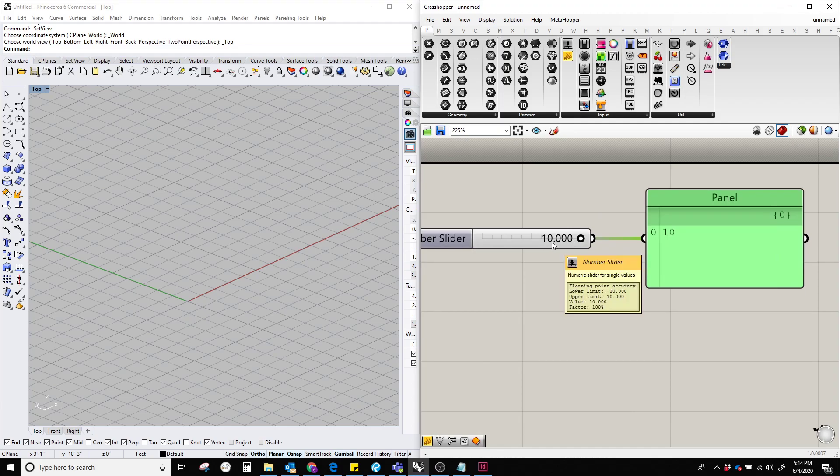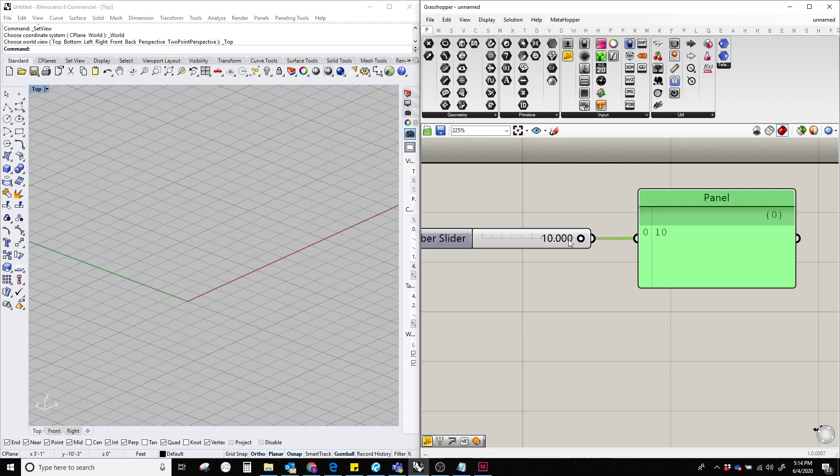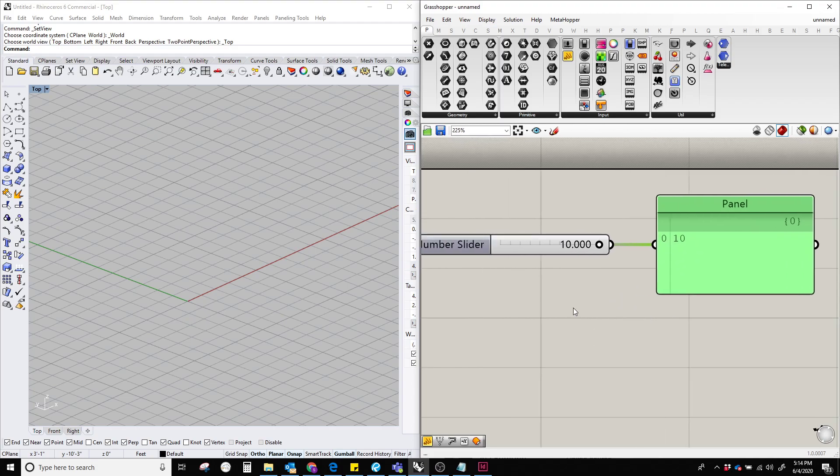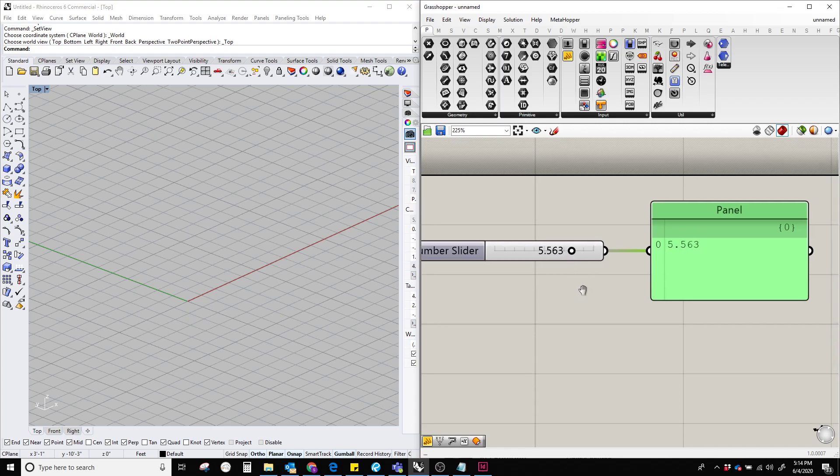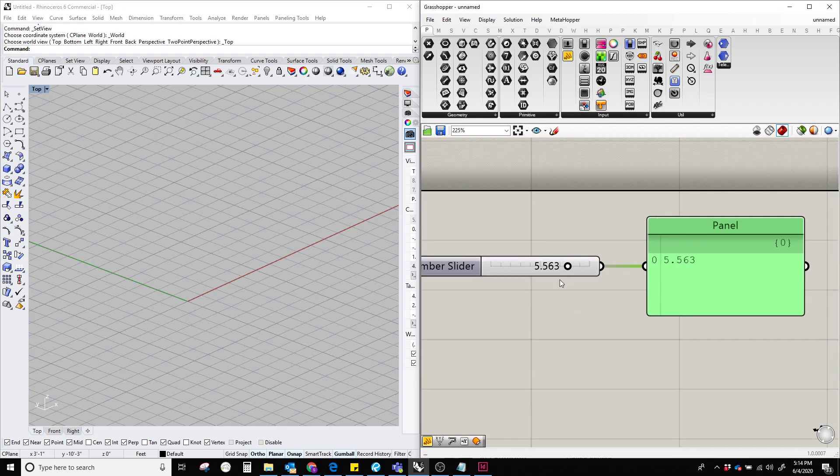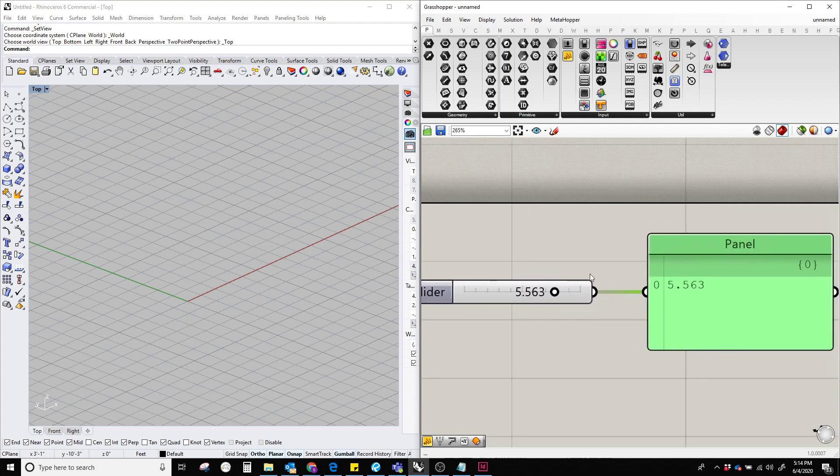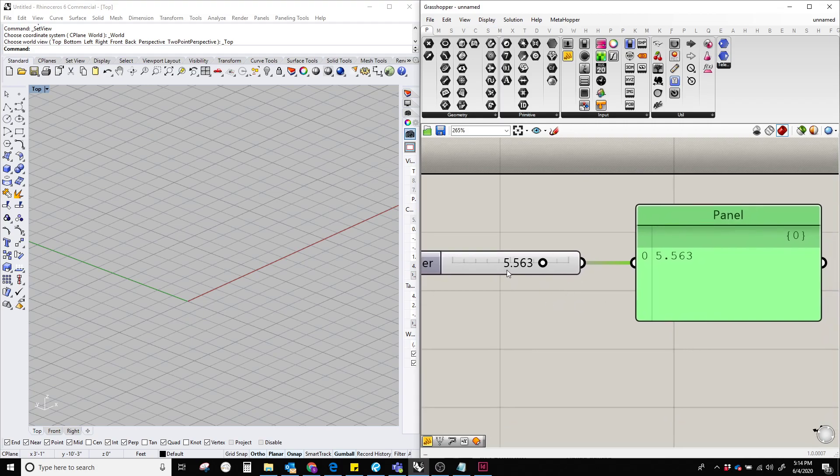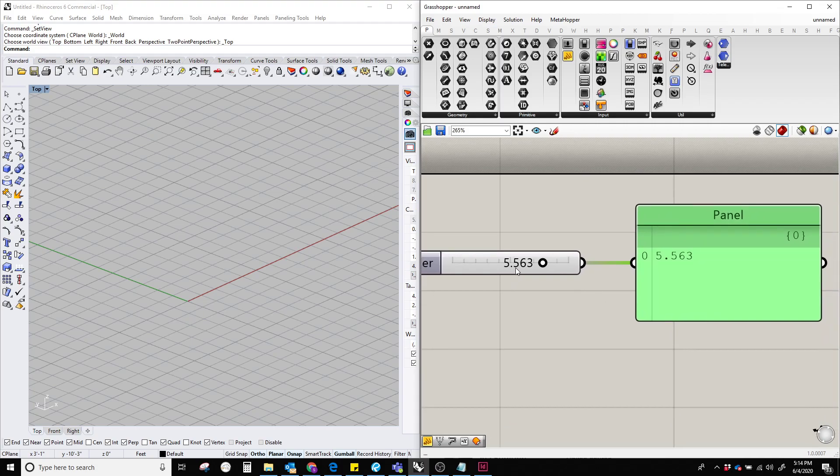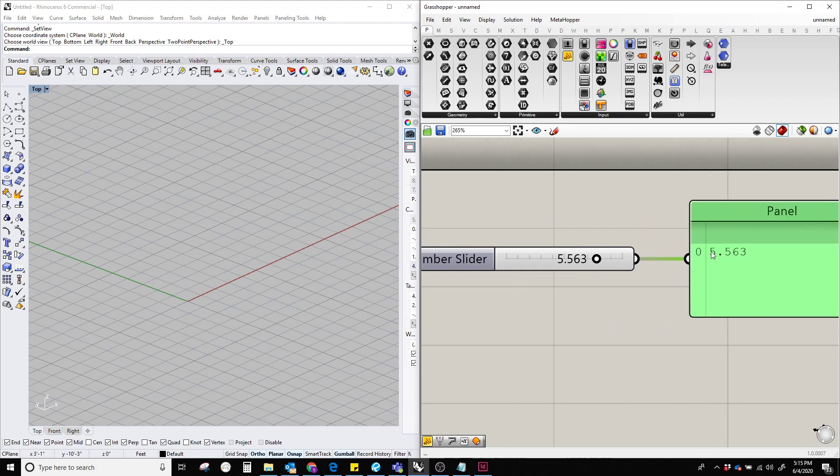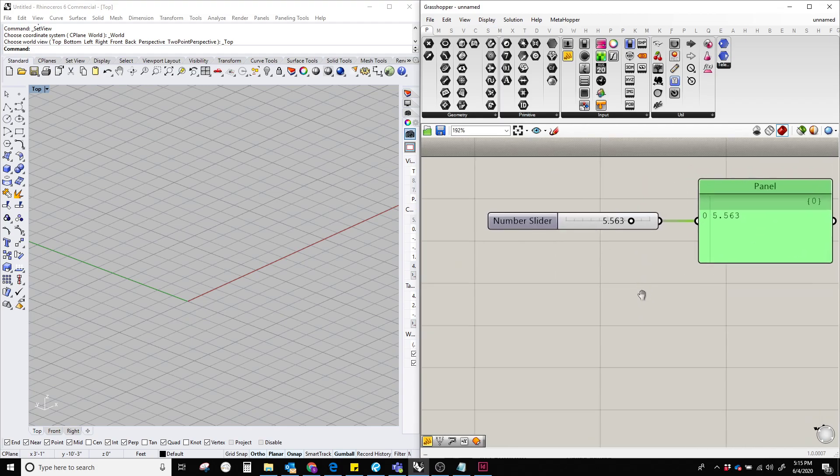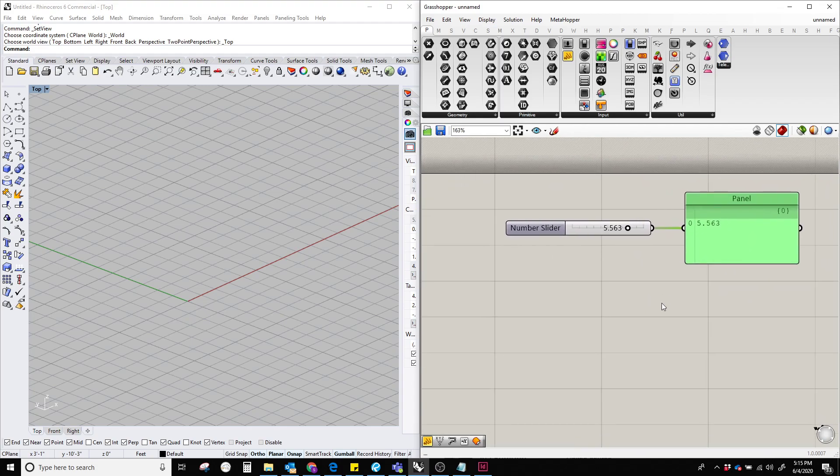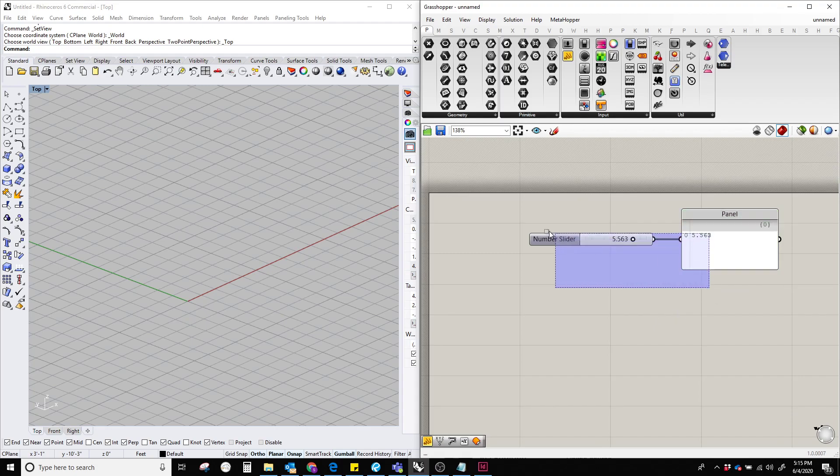So the panel is converting the decimal into an integer, which is pretty much the same thing. But if it is a floating number, like it's a fraction, not a whole number like 10, then it's going to show 5.563 and 5.563 in both cases.